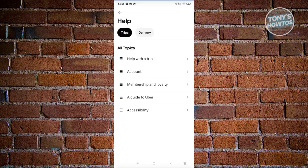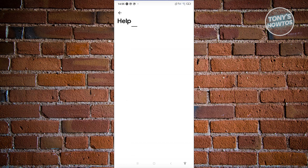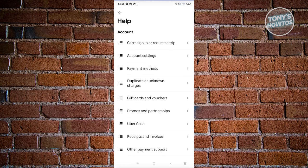From here, you should be able to see different categories for articles related to issues you'll be encountering on the Uber app. Maybe I want to say I have a problem on my account — let's choose Account. You should be able to see different categories again, which you need to access the correct one.